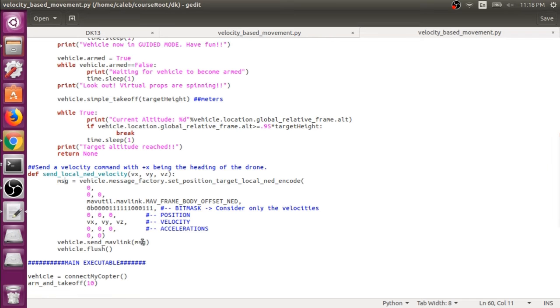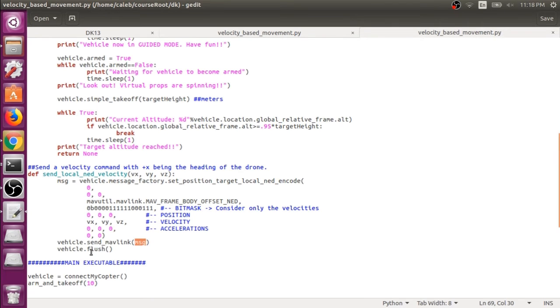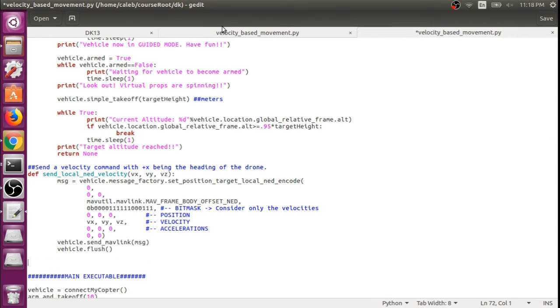So we'll send this message that we just created. And this will be a velocity command that the drone will act on for one second. And then we can say vehicle.flush, just to make sure that we flush out any messages that might be in our cache.